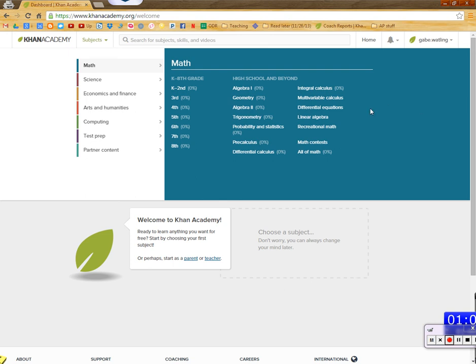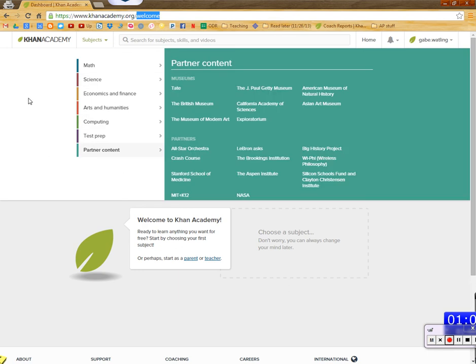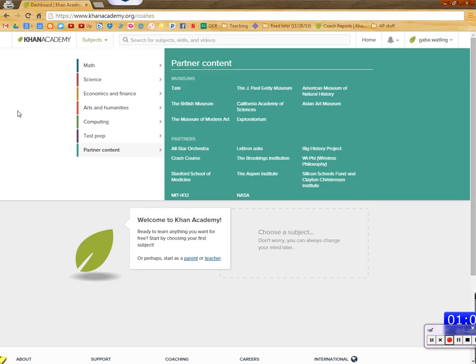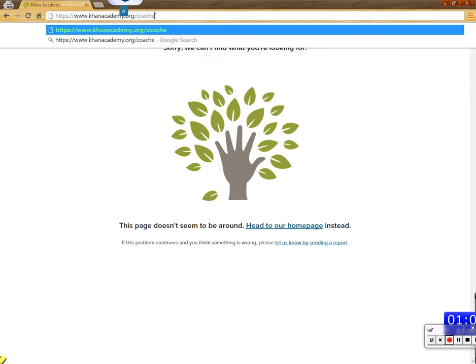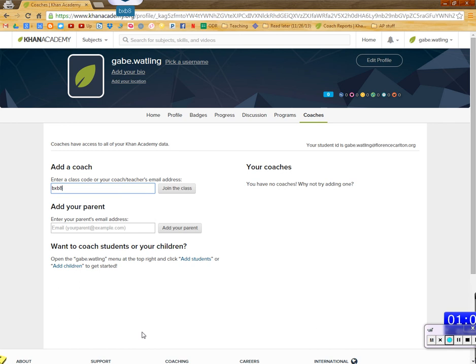So now what I want you to do is change this from KhanAcademy.org slash welcome to KhanAcademy.org slash coaches. Coaches. Is it slash coach? Or do you have to spell coach correctly? Yeah. So when you spell coaches correctly, it'll bring you here. And I want you to enter a code. So if you're period one, then this is your code. B-X-B-8-M-H.